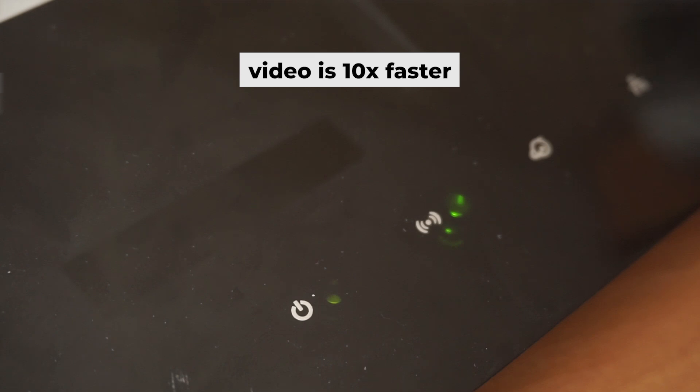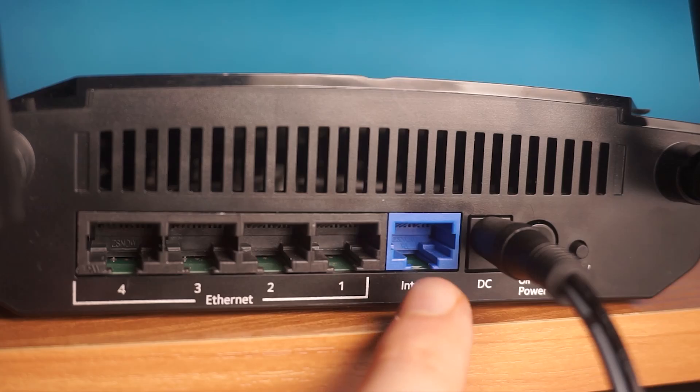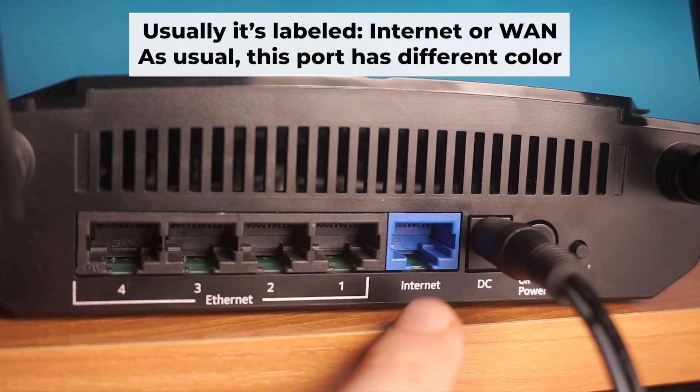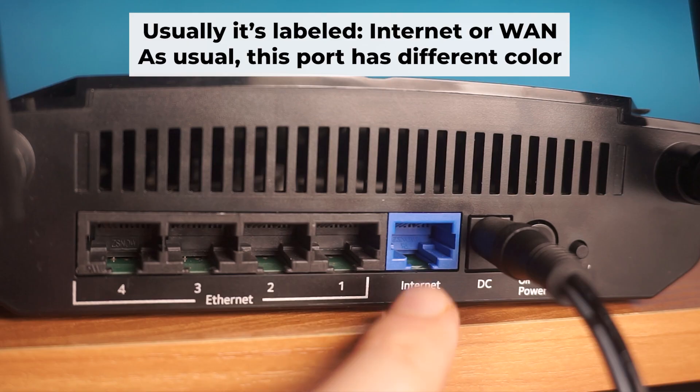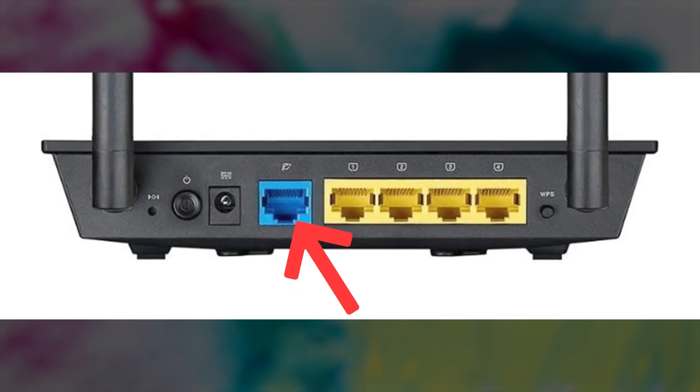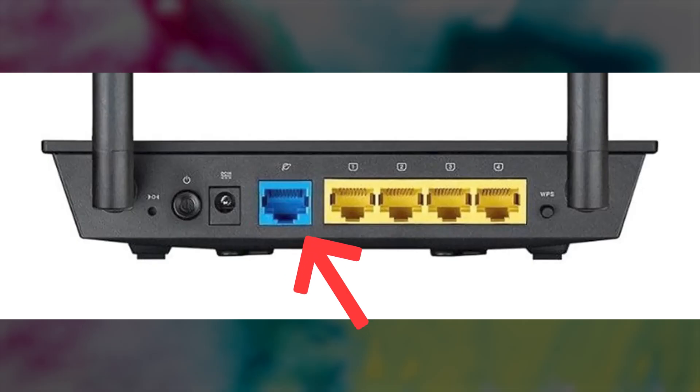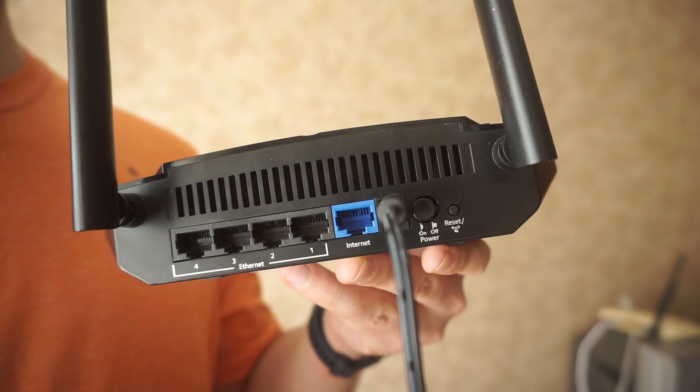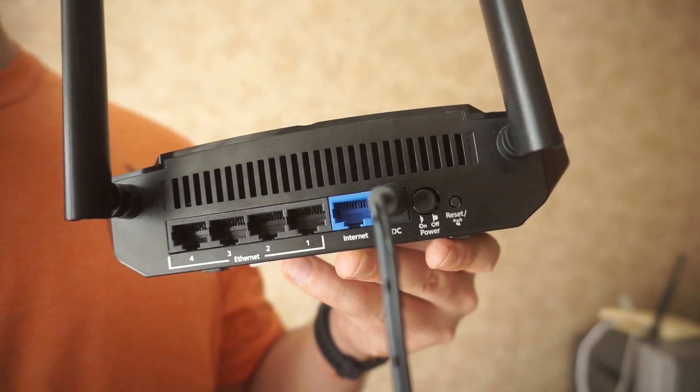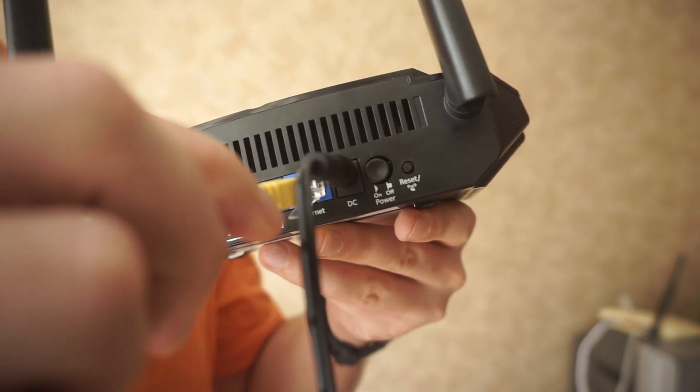Next, connect the cable from your broadband provider or modem to the special internet port. This port is often called WAN and is usually a different color. Each cable should be inserted until it clicks into place.